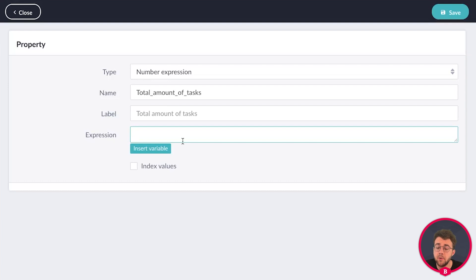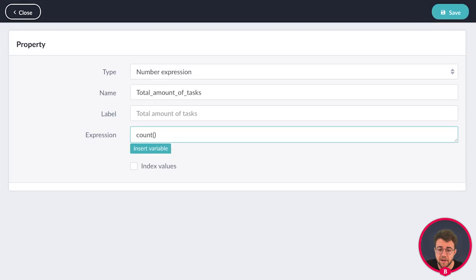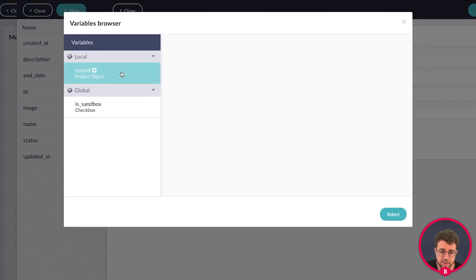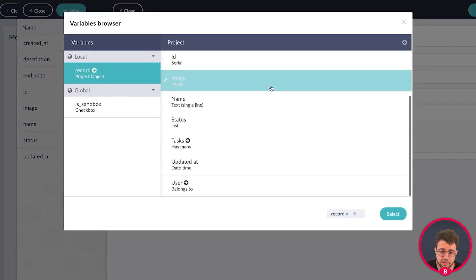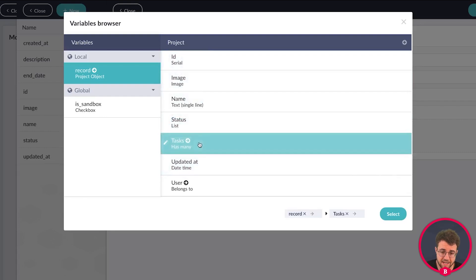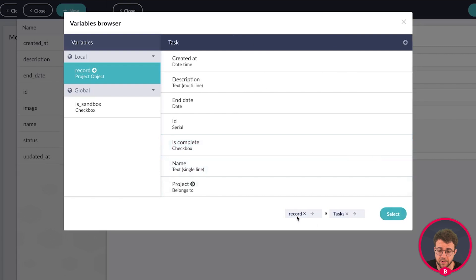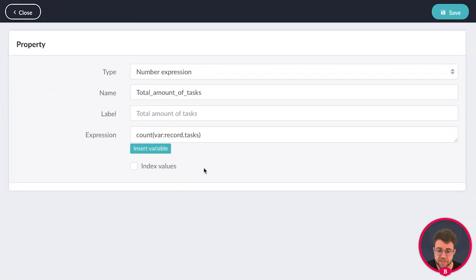The expression for the total amount of tasks will be the following. We're going to count, so write down count, then open the parenthesis and close the parenthesis. In between the parenthesis, we define what the expression needs to count — and that will be a variable. Our project is connected to tasks, and that is what we're going to count. Click on tasks and click select. This expression now counts the tasks connected to the record. Save this.